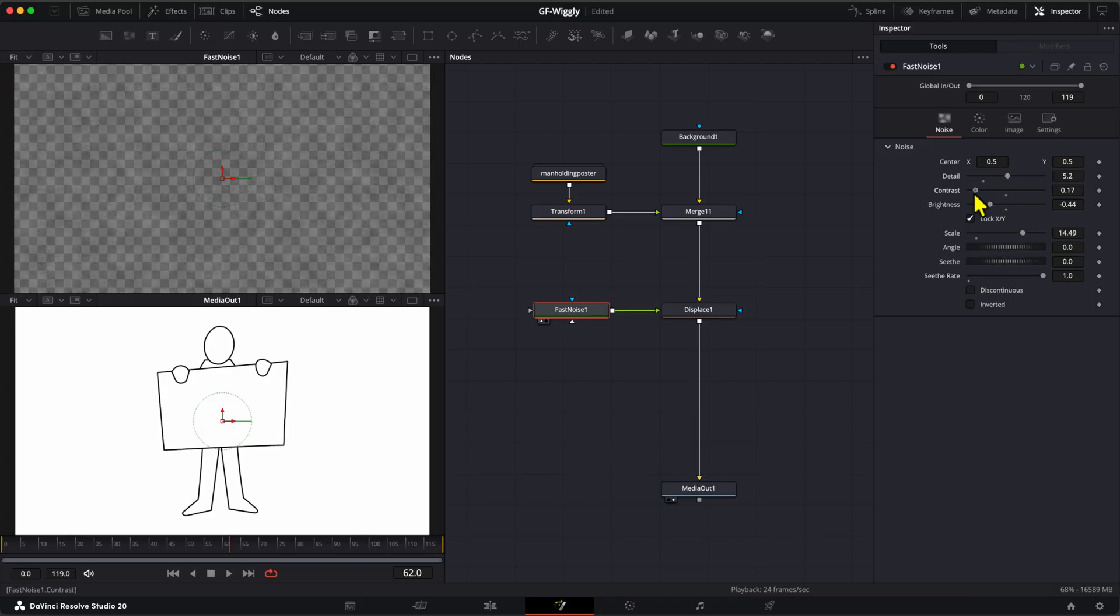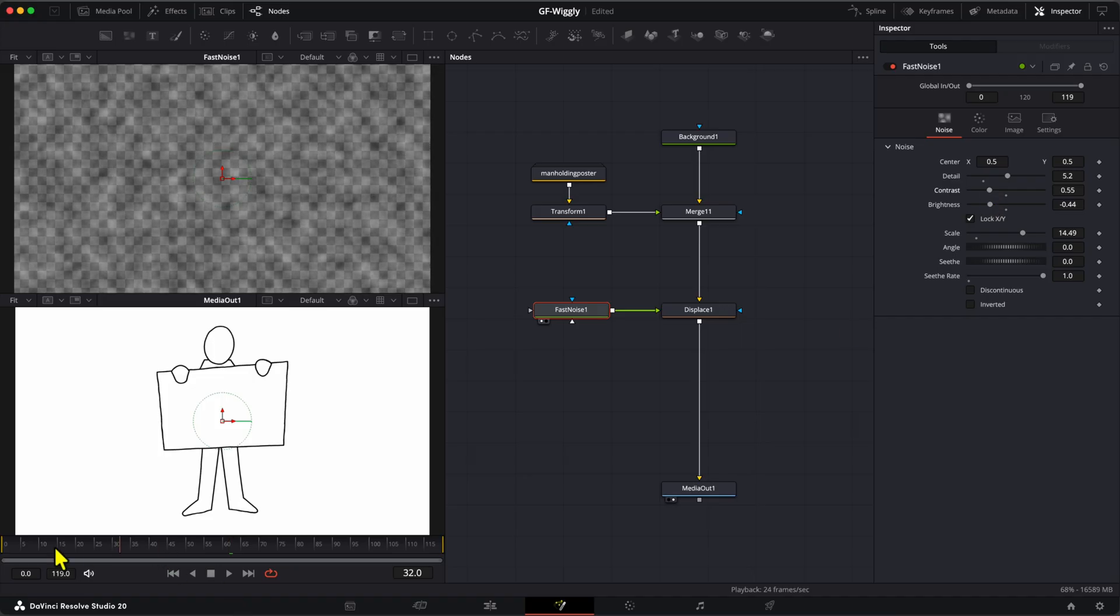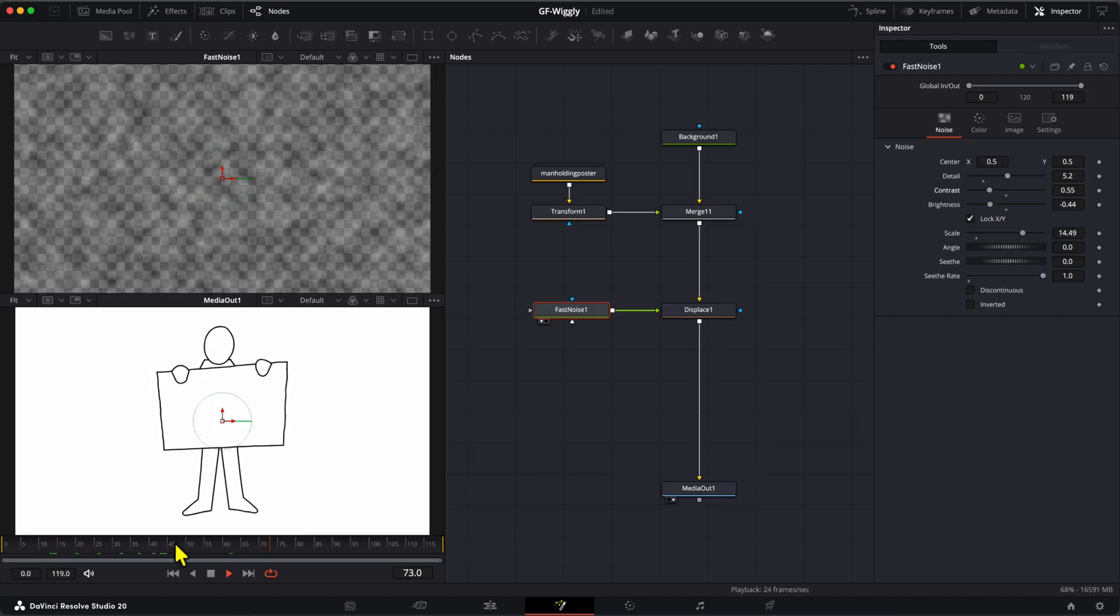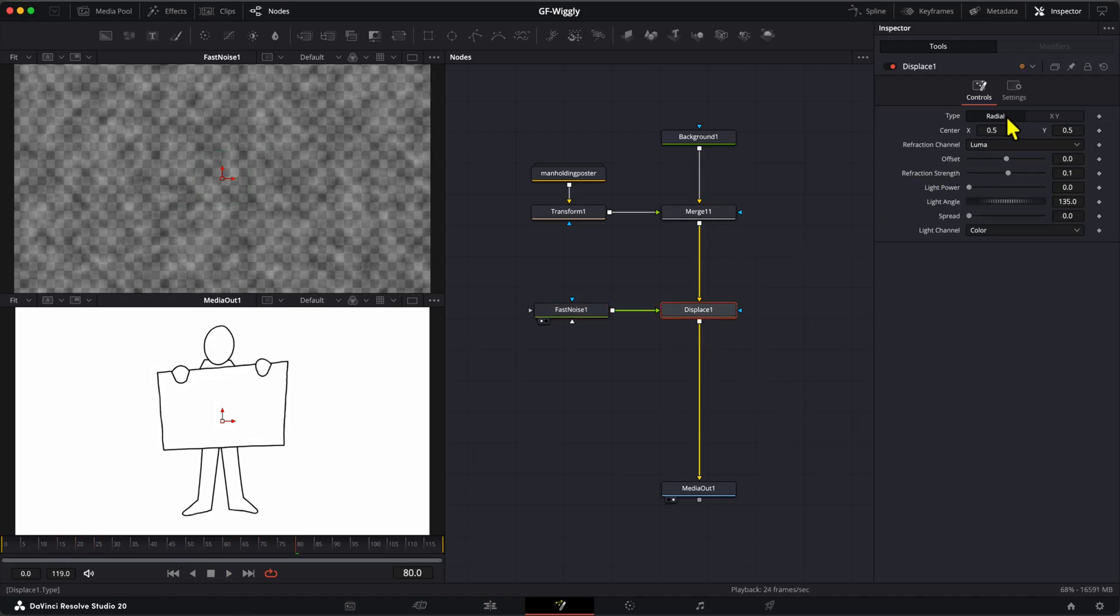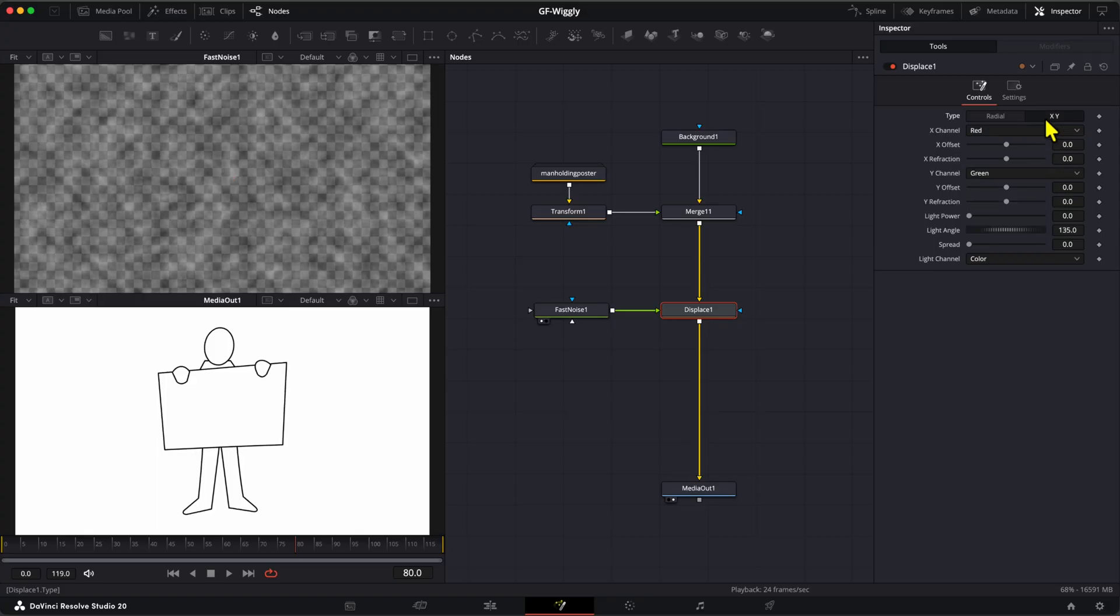Once you're happy with the effect of the noise, you probably would need to make a change in the Displace node. Instead of using the Radial type, we could use the XY type and adjust the X and Y refraction values.